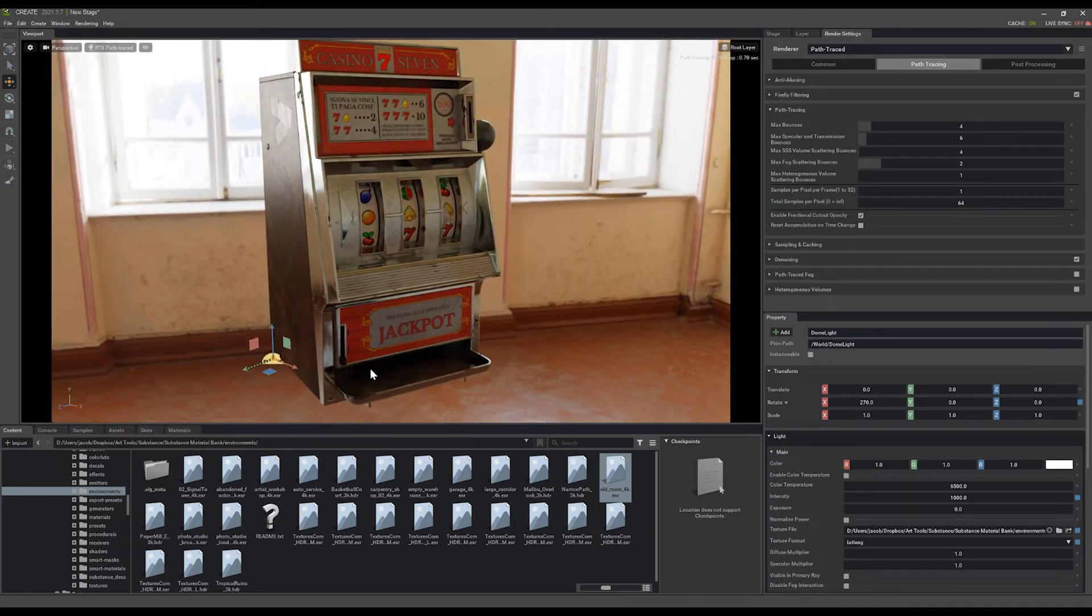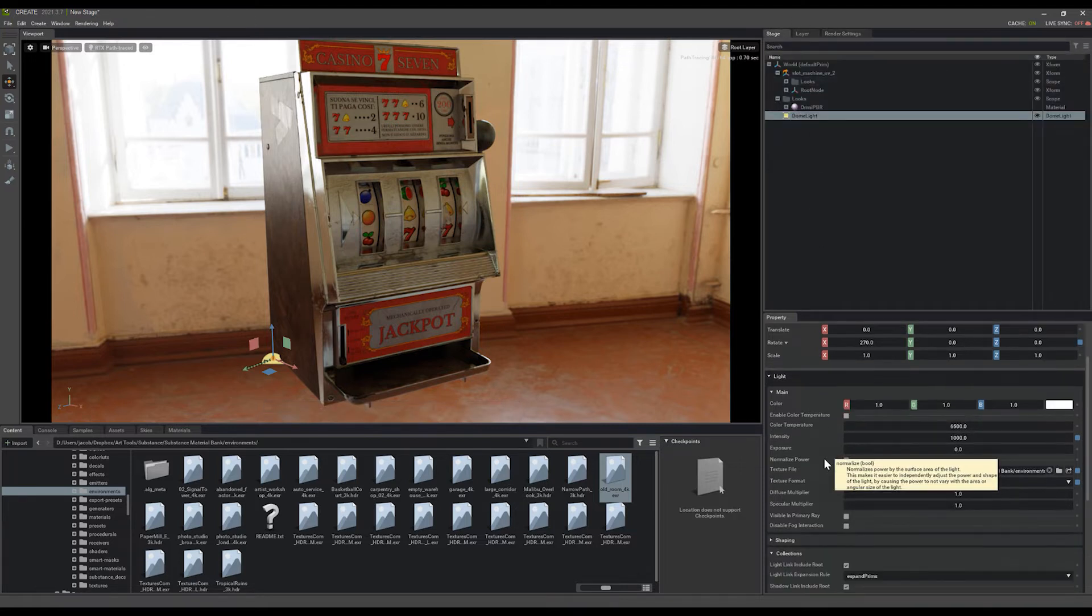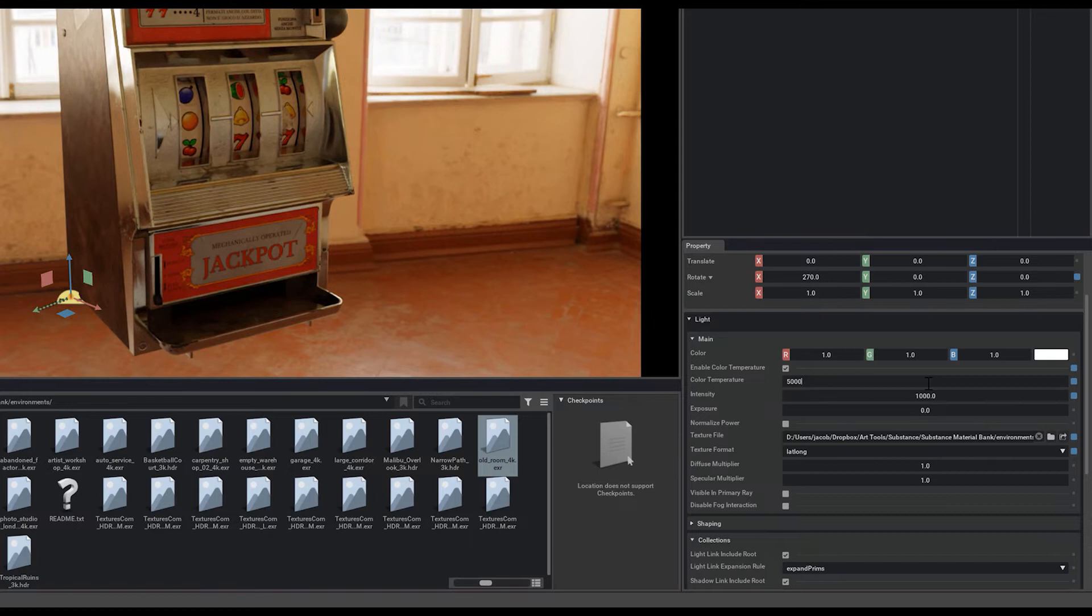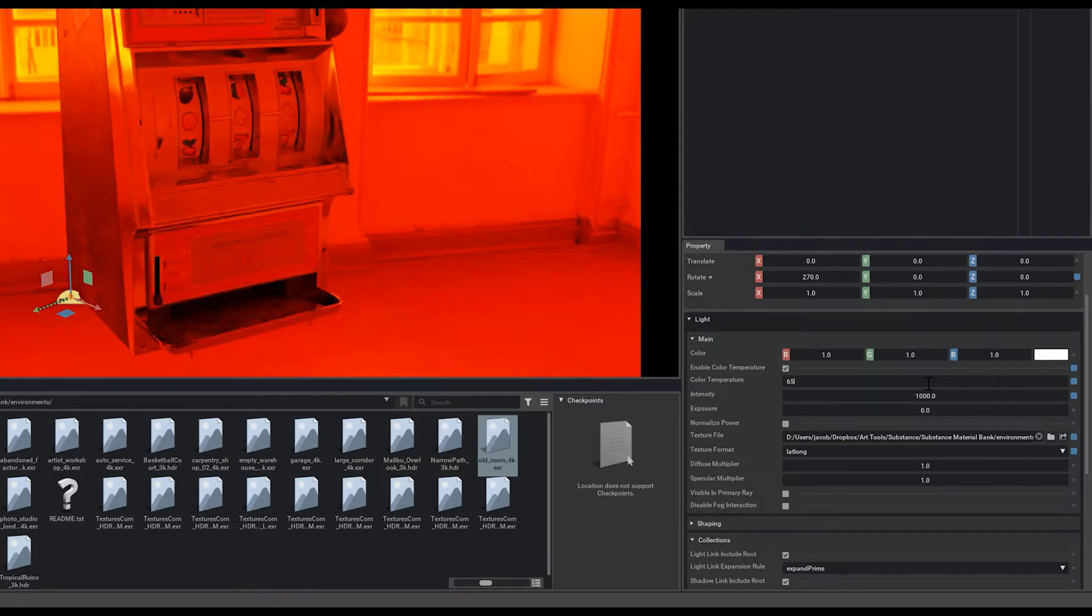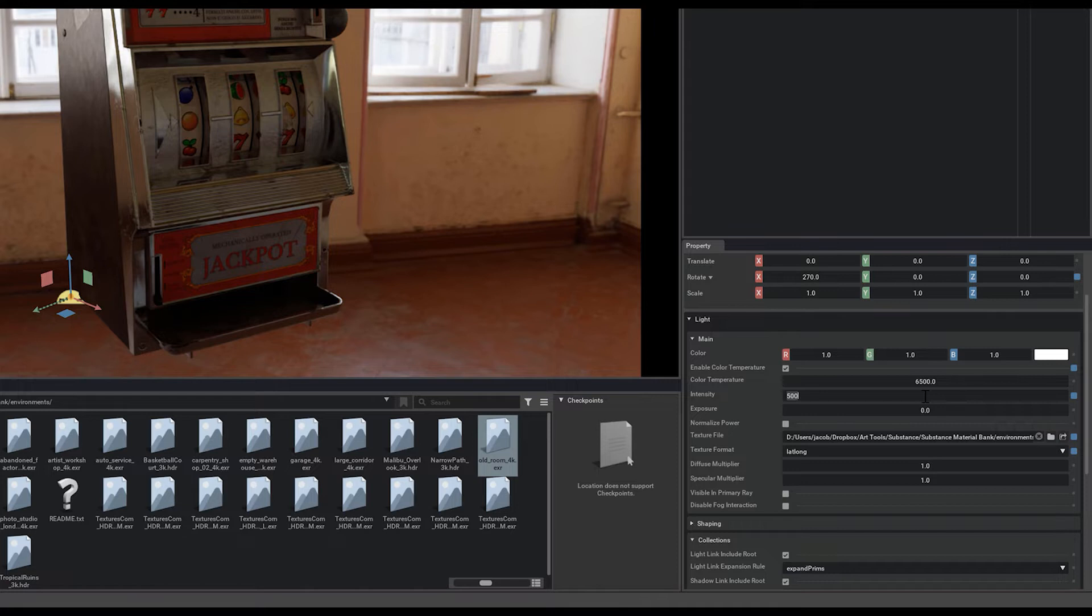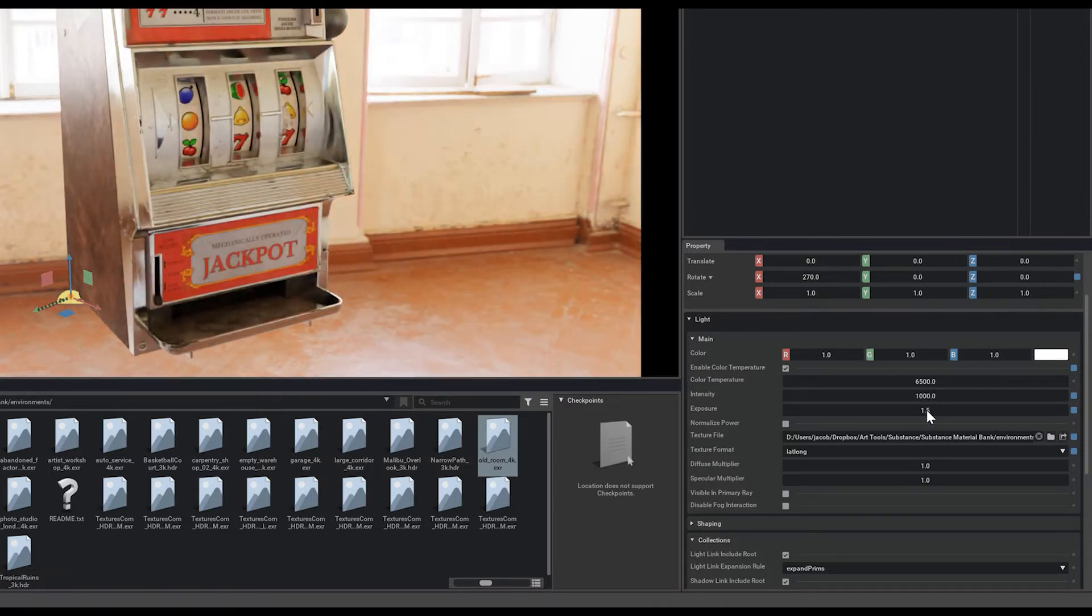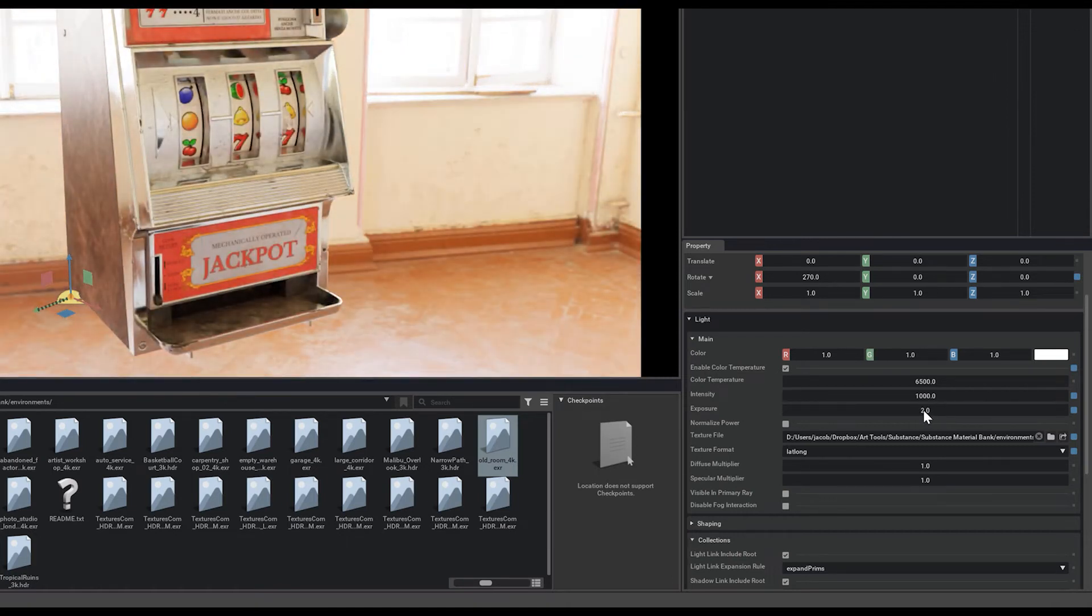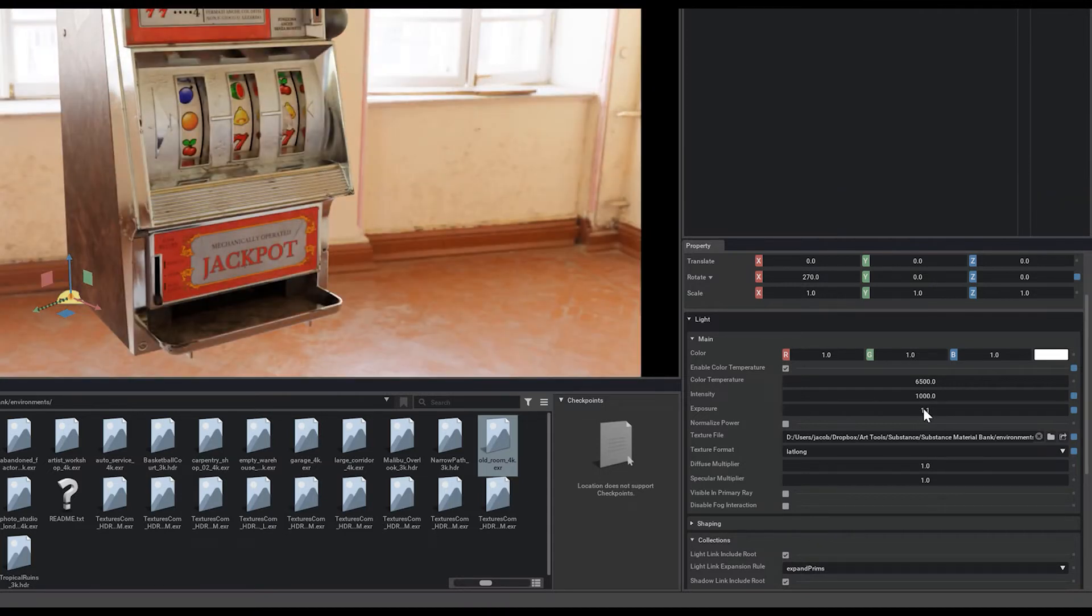Now that we have our dome light in, you can also adjust some of the settings for that dome light. We can enable color temperature here and change these values to make the scene warmer or cooler based off of the look that we're trying to go for. And then of course the intensity can be adjusted as well to get a lighter or darker effect coming off of that HDRI. The exposure is a way to do a similar effect with much lower value numbers, so it's just easier to quickly see the difference like that.